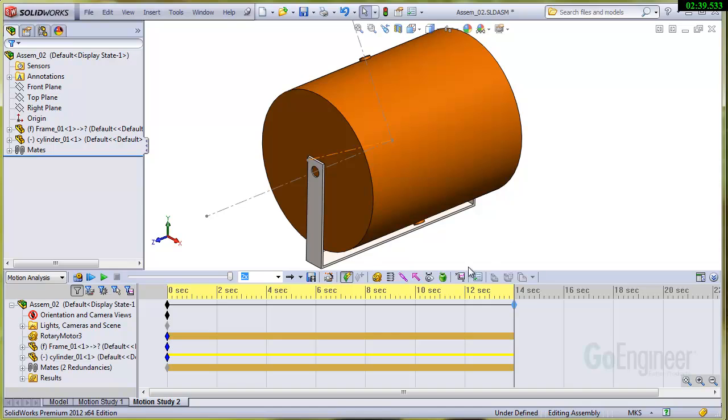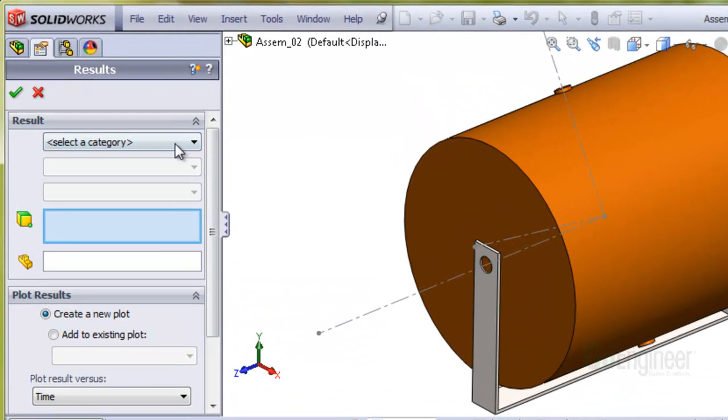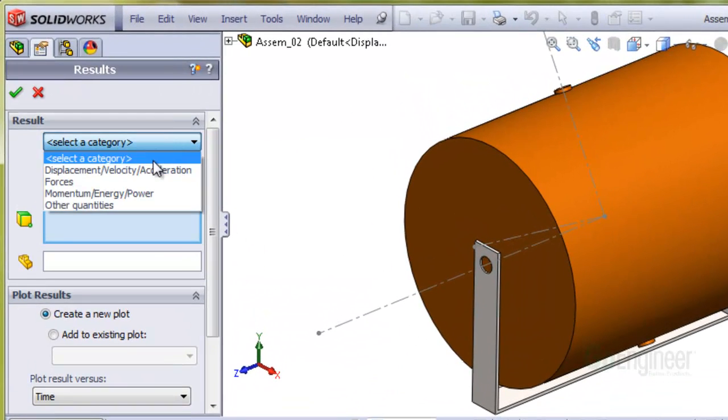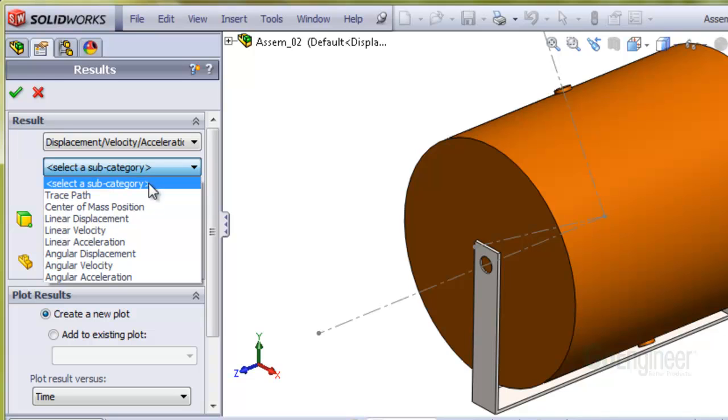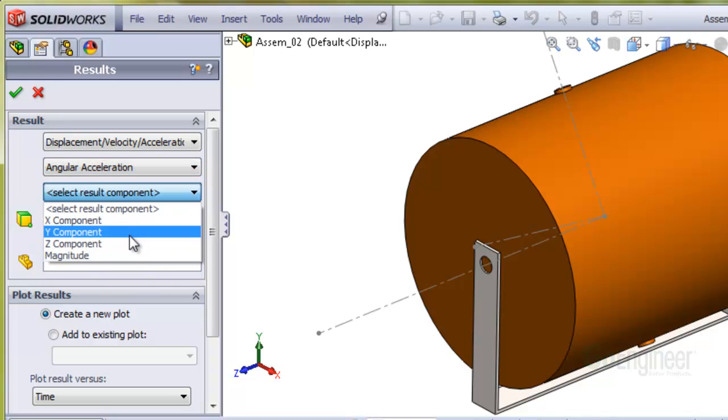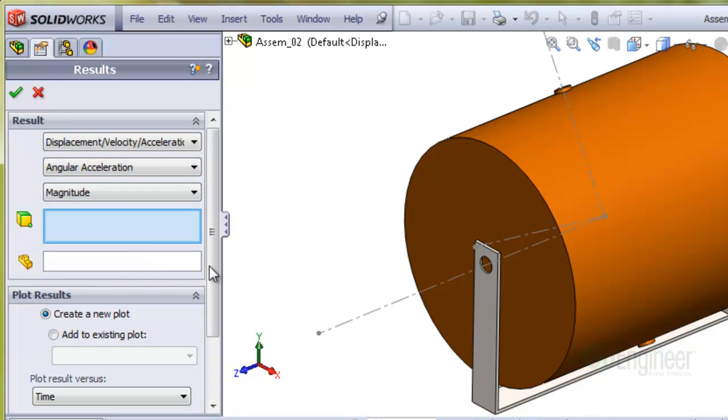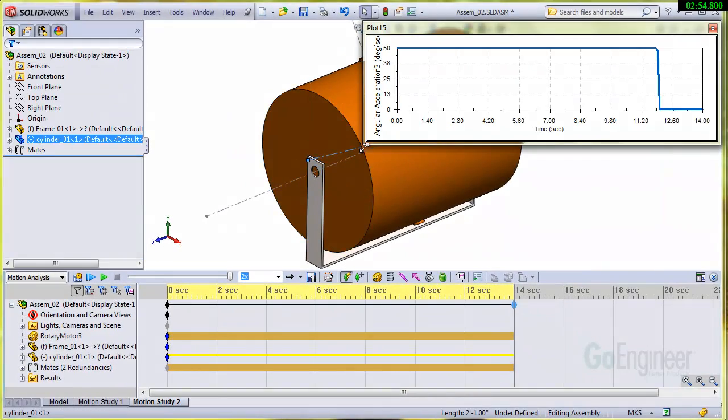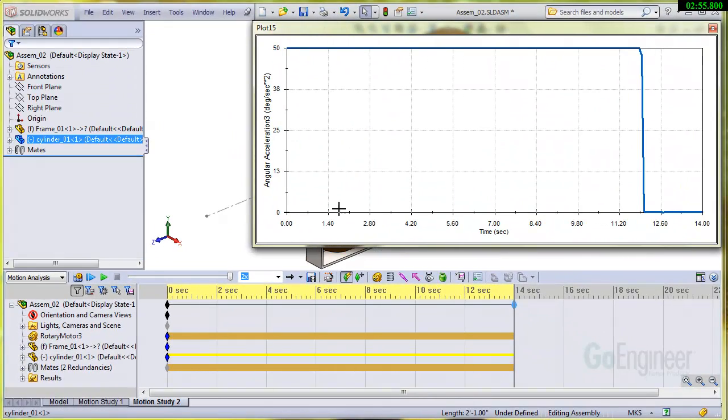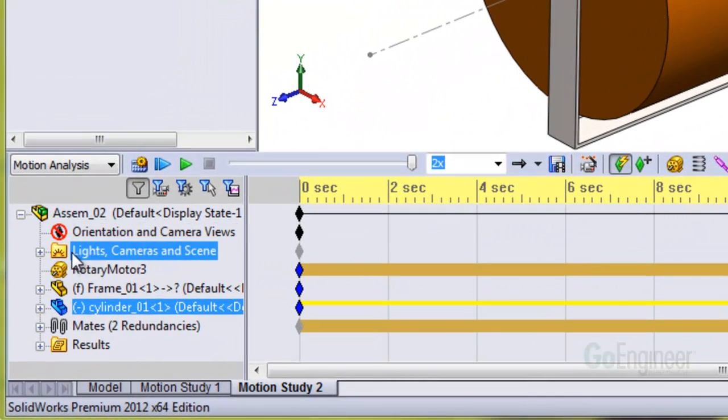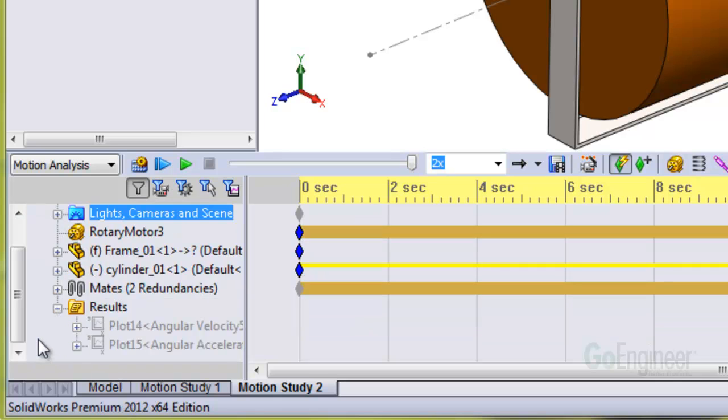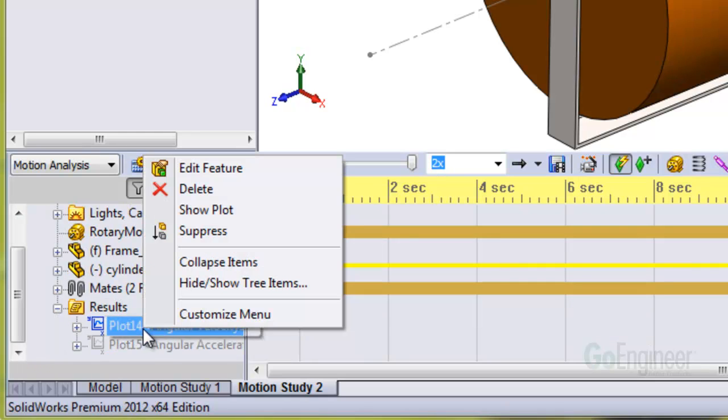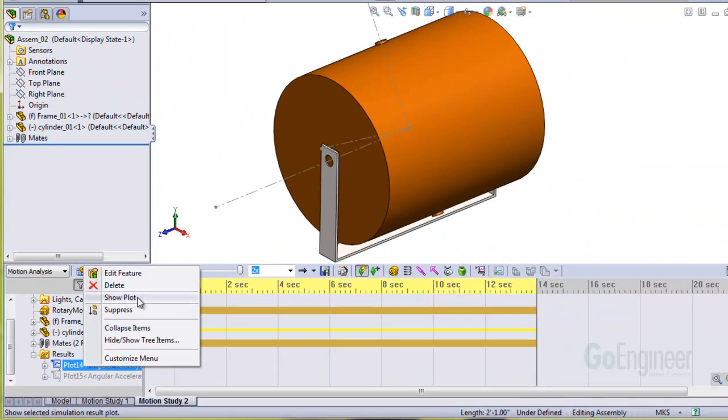Let's do the acceleration. There's our angular acceleration at 50 degrees per second squared. And these are holding these charts for you down in the results folder here. If you expand that with the plus sign, they show up here as grayed out. And you can right click and show them if you need to.